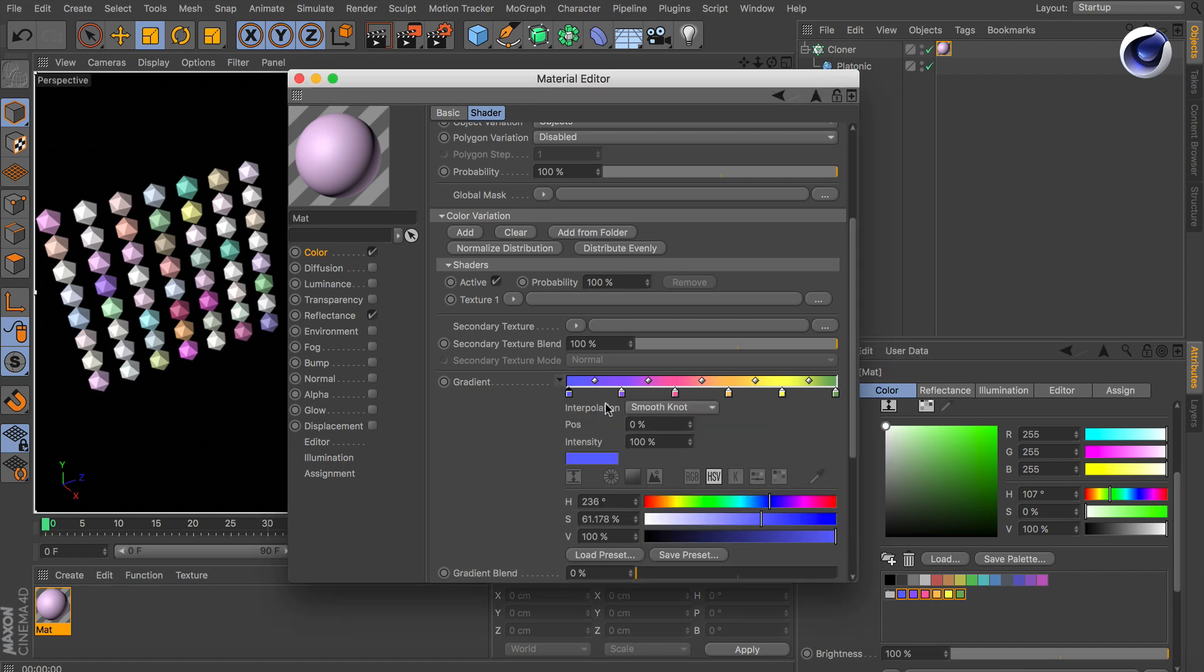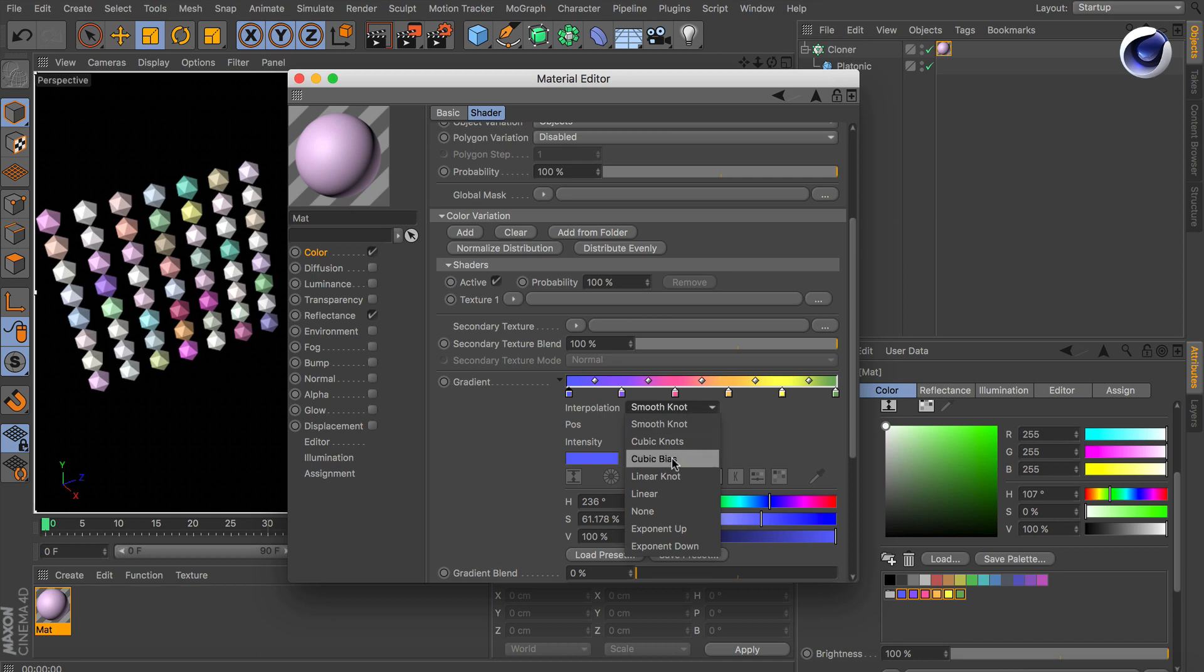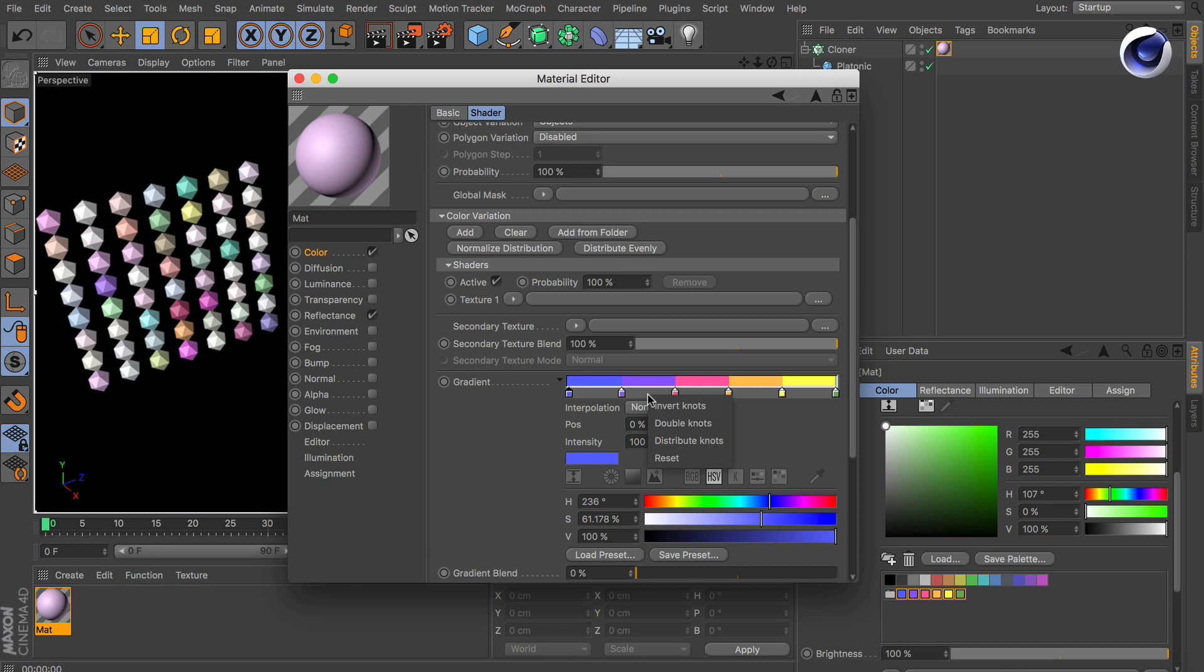Click on the small arrow and change the interpolation from smooth to none. Now we do a right click and click on distribute knots so the last color is also visible.